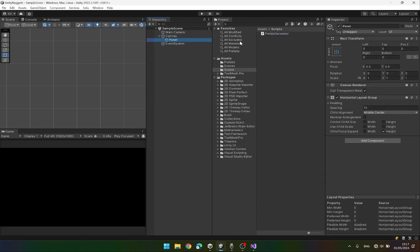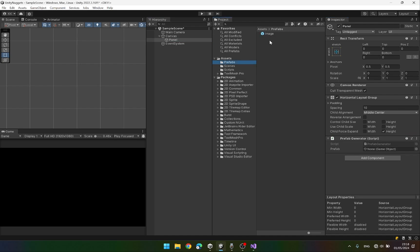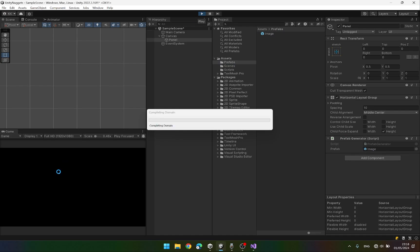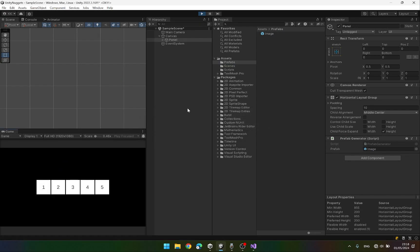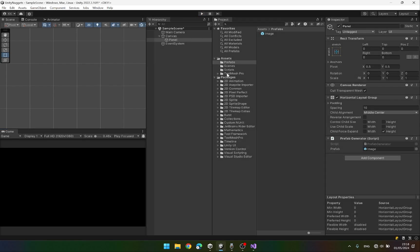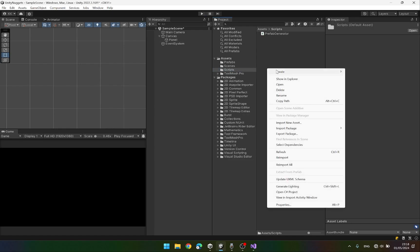Let's save the script. In Unity we are going to attach the script to our panel and attach our prefab as well. Let's hit the play button — this should generate five prefabs. We have five prefabs and the reason they are laid out horizontally is because I have a horizontal layout group on my panel. Now let's create the script that will handle the drag.